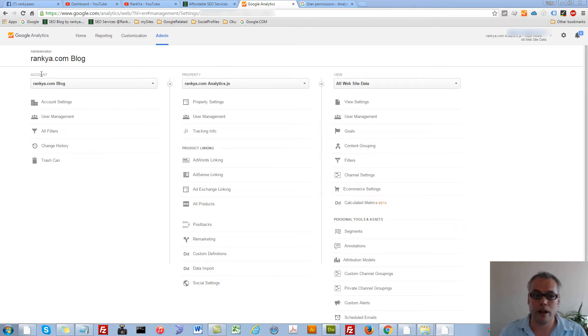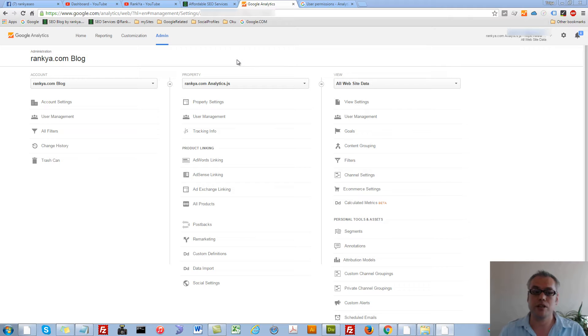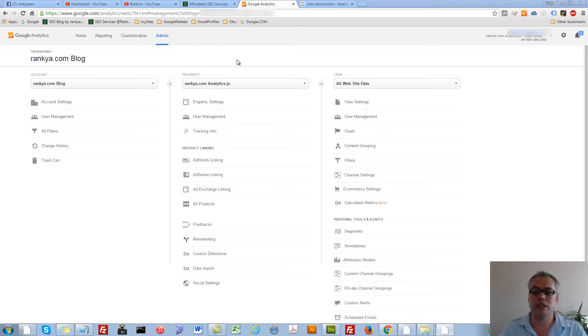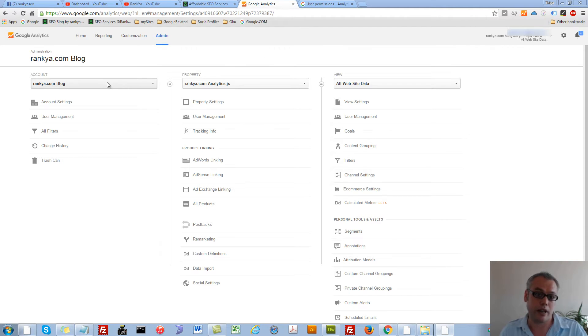you have account level, property level and view level. Since you can have multiple accounts, multiple properties, multiple views for each account that you are managing,